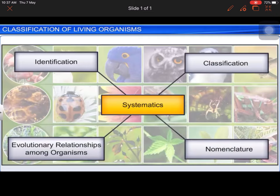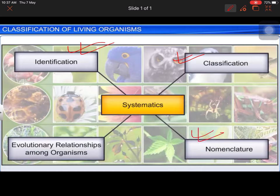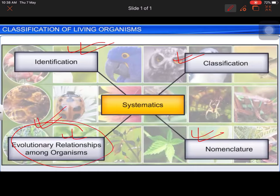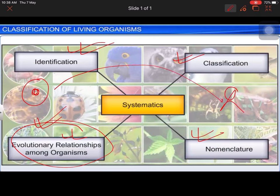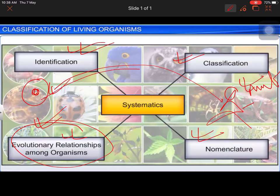Systematics is a branch of science in which we first identify any organism, then classify it, then give it a name, and then study evolutionary relationships. For example, we can ask: is there a relationship between amoeba and humans? The answer is yes — there is an evolutionary relationship. Amoeba is a single-celled organism, and humans are multicellular, so evolution has occurred from single-celled to multicellular organisms.